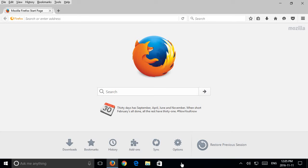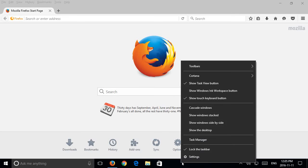On any blank space on your taskbar just right-click and choose the settings option at the bottom of the menu that comes up.